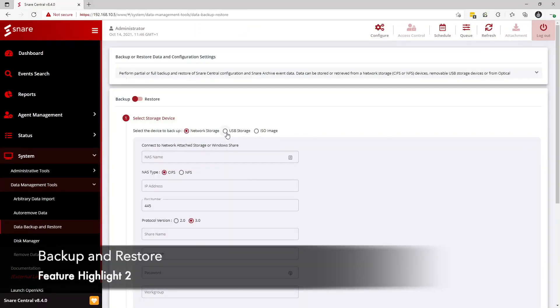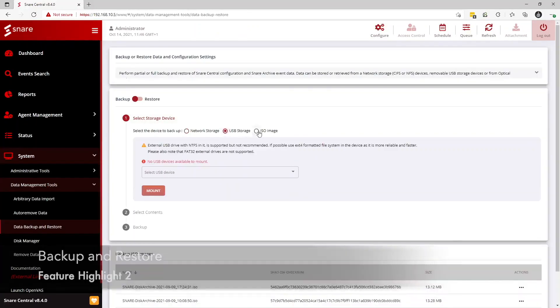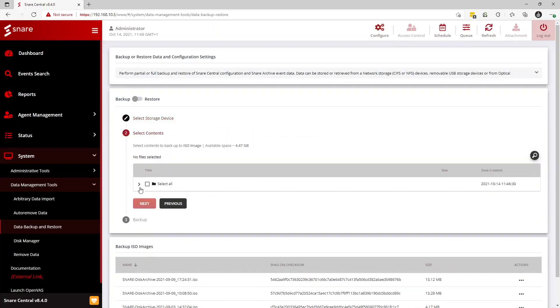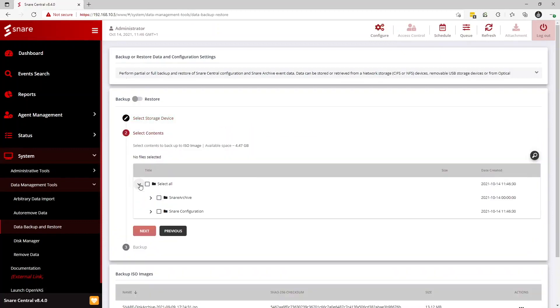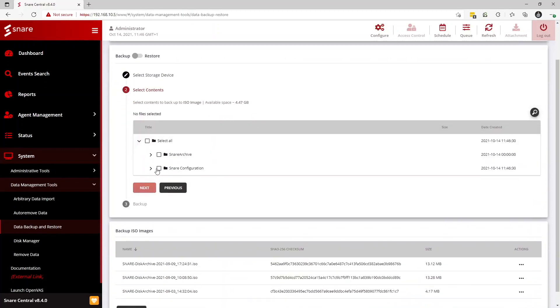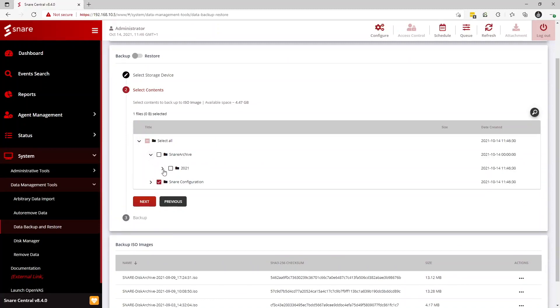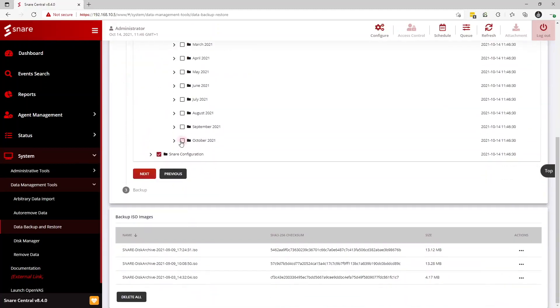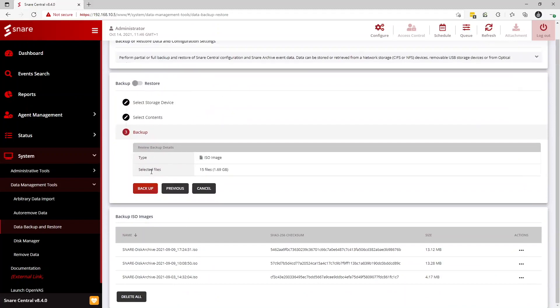Feature highlight number two is backup and restore. The backup and restore functionality has a new revamped UI for more granular backup and restore control. Customers now have the ability to perform full and partial backups of Snare Central's configuration as well as its log data.